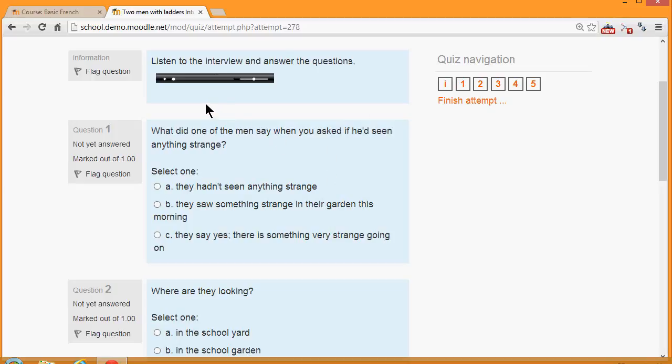It also allows you, as here, to add media, video, sound files, images as part of your questions.